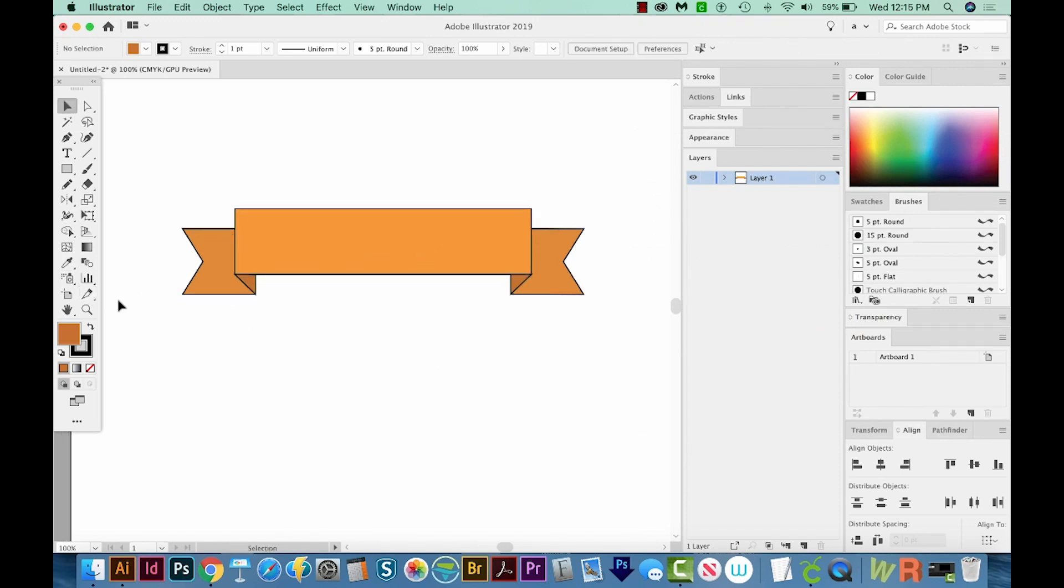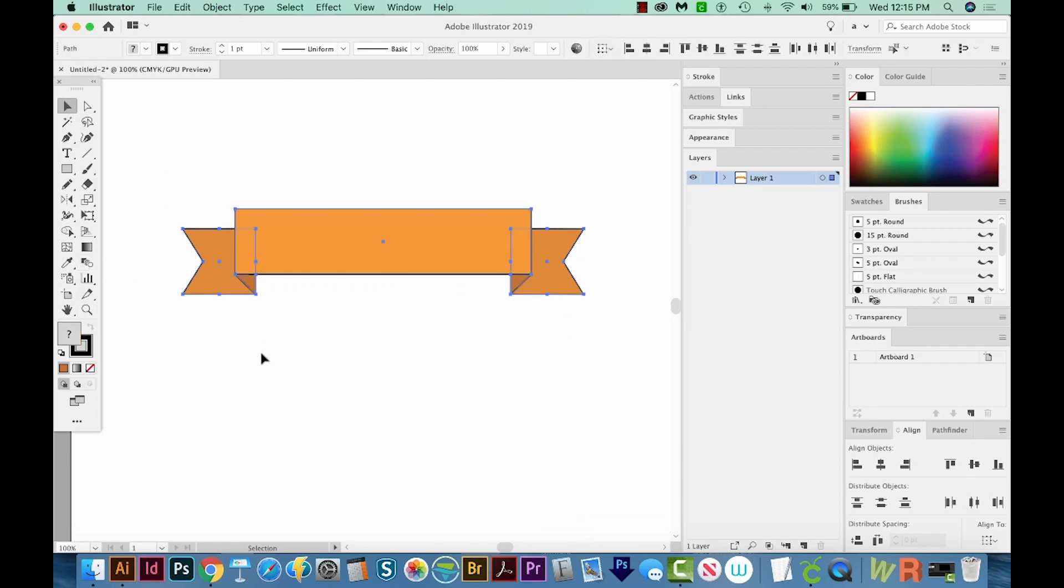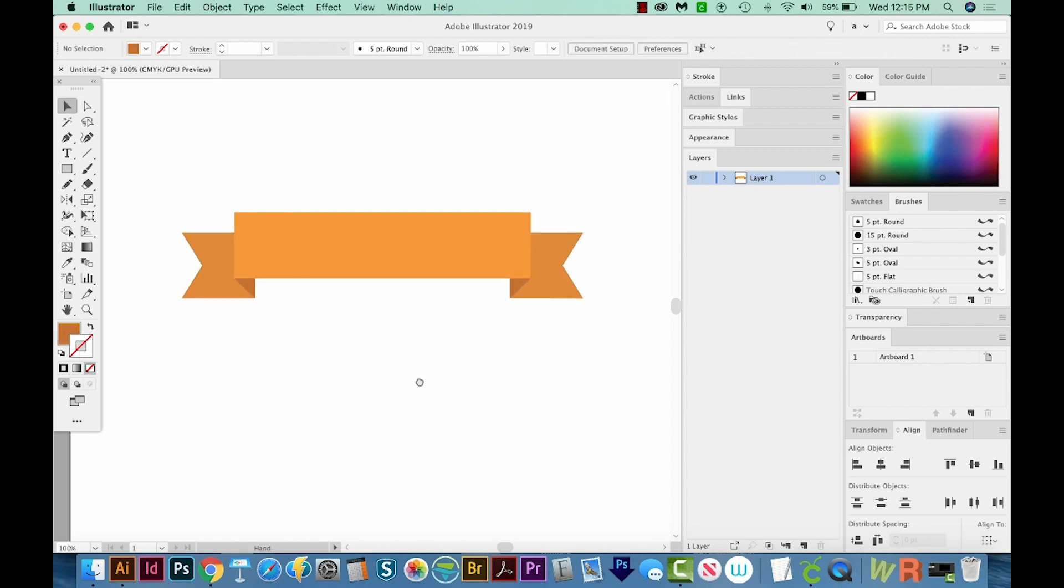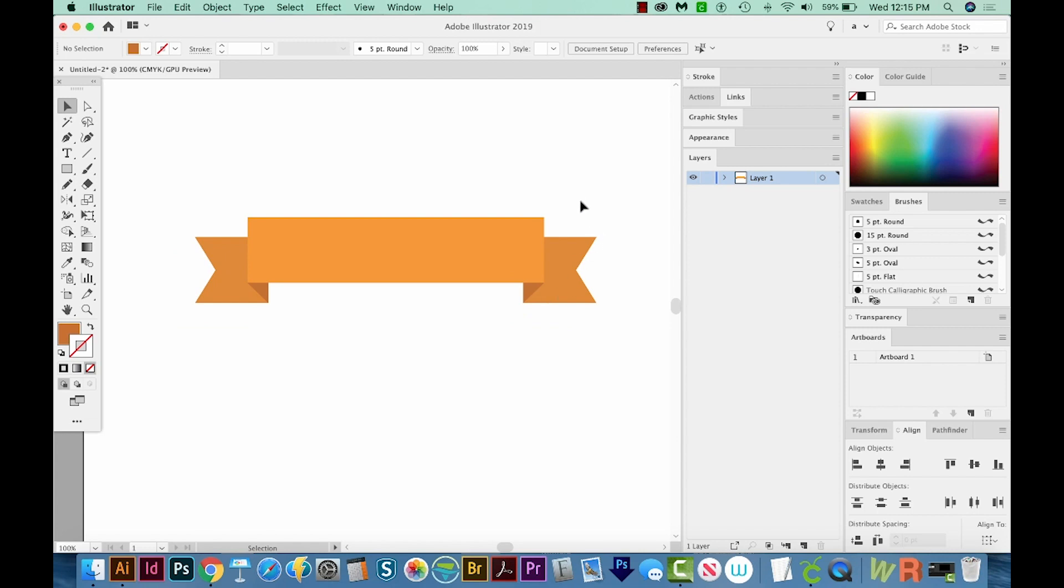Now I don't actually want a black outline on these. So I'm going to Select All with my Selection tool, hit X to bring the stroke to the front, and then clear it with the question mark key or the backslash key there on the same button. Okay, so we have our beautiful little ribbon created.